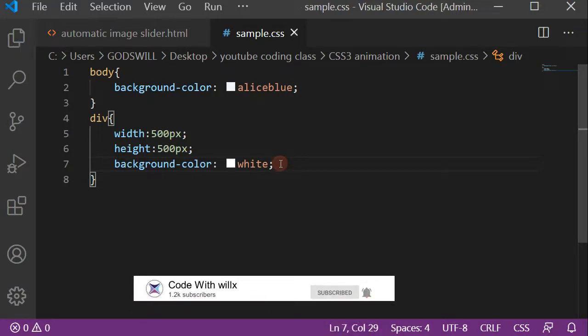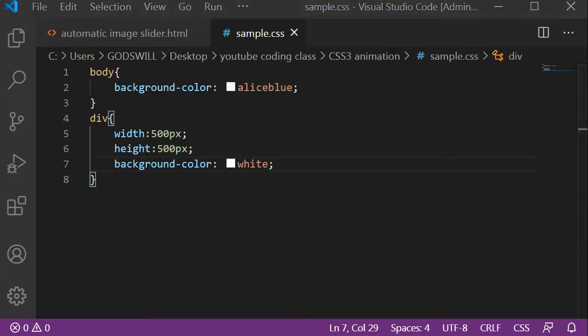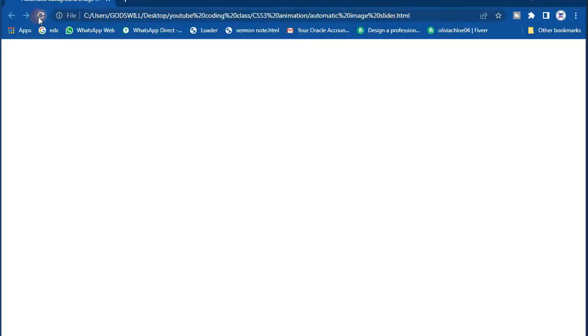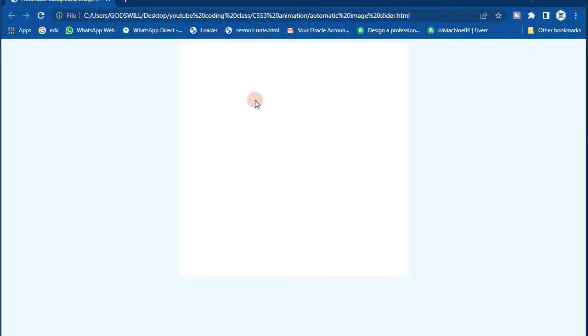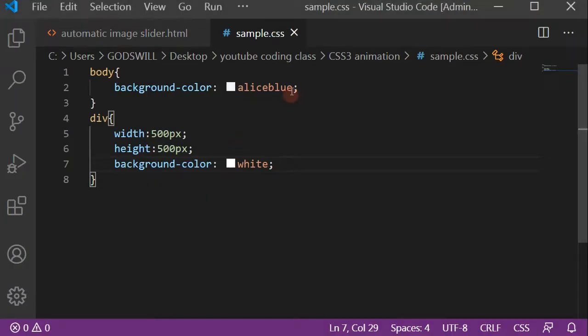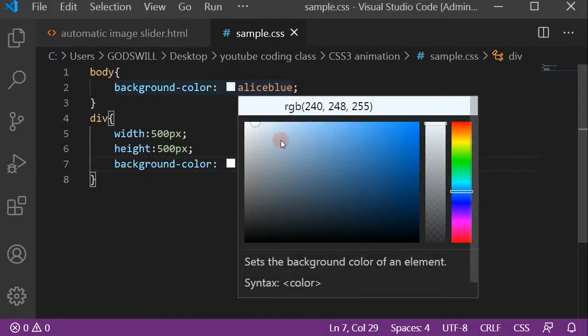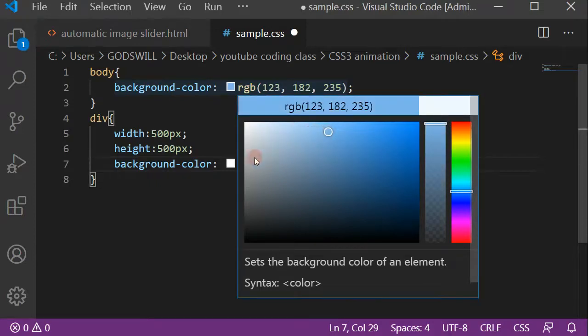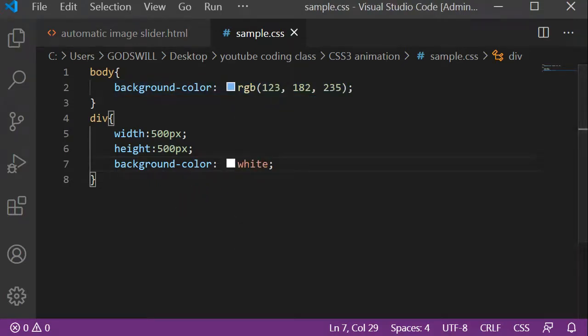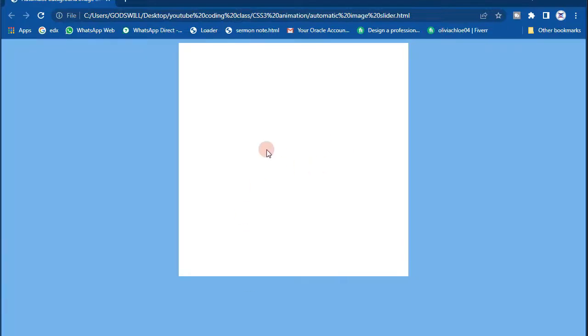Let's refresh the browser and see what we've done. You can see the div in the middle — that white panel is our div. The body background color isn't showing well, so let's change it to a more visible blue. Now we can see our div coming out very clearly. Let's now put in our image and get right into working with the image slider.